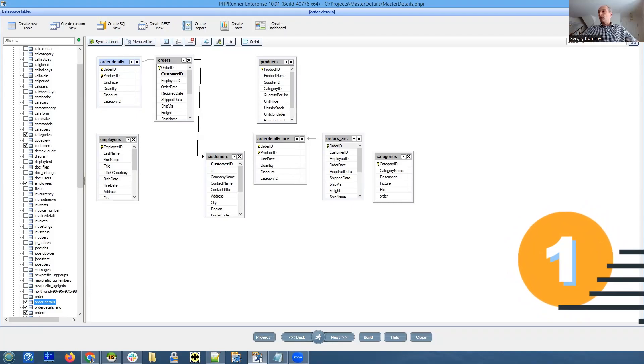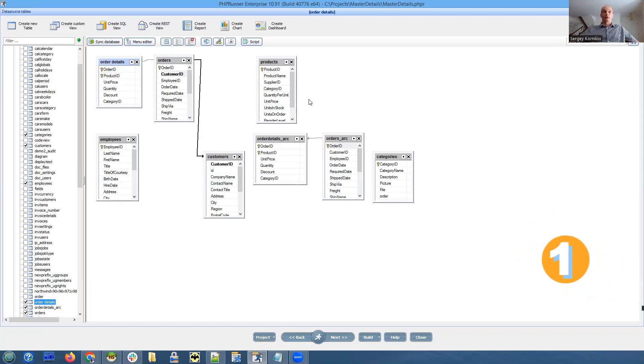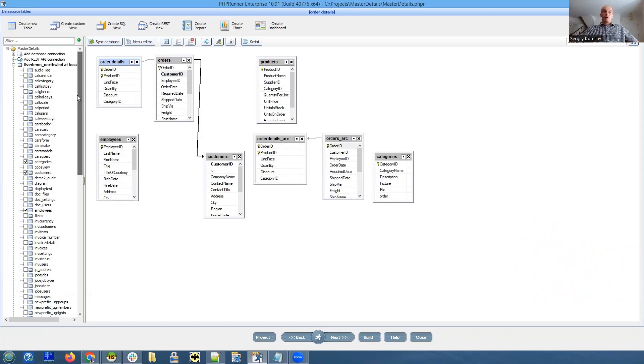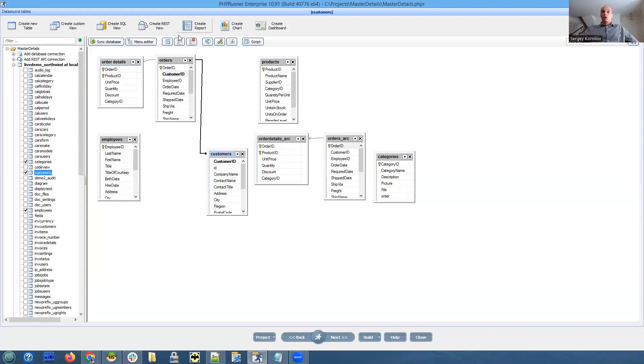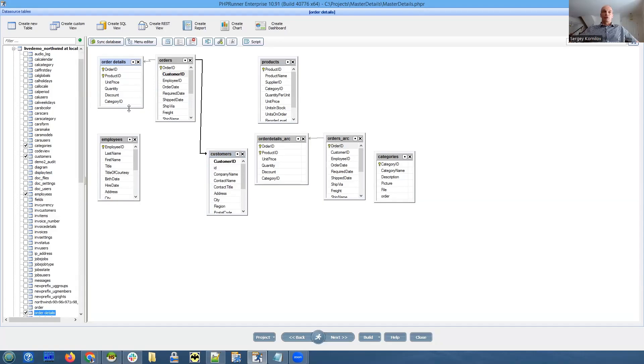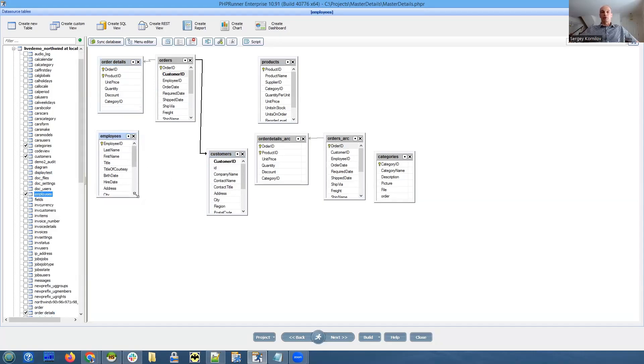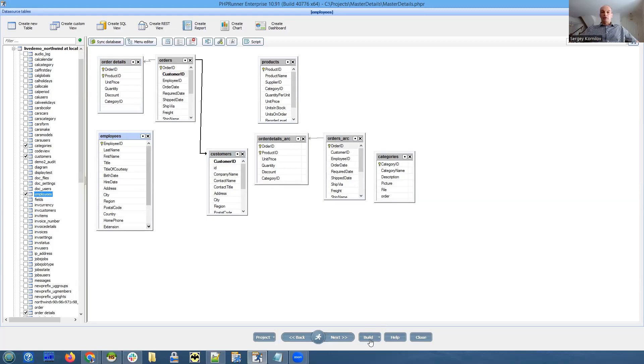You should be able to see my screen, and this is a simple project based on Northwind database. We have orders and order details tables, and we'll show a few things on how to manipulate master and details together.